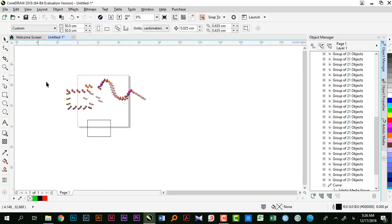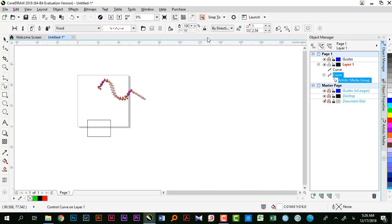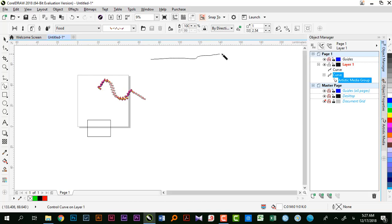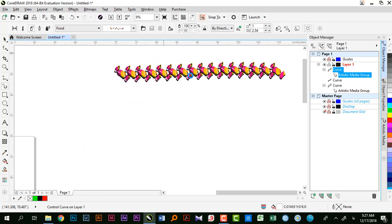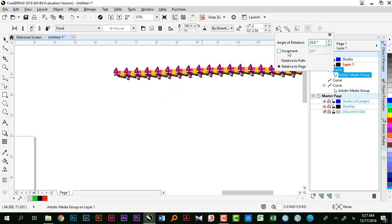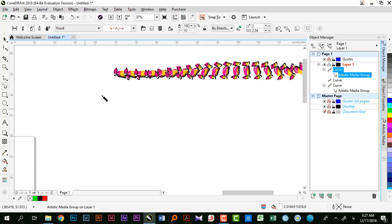تنظیمات دیگه‌ای داریم: زاویه چرخش هست. اگه یه خط راست بکشم، شکل‌ها با یک زاویه خاصی قرار میگیرن و میتونم این زاویه رو مشخص کنم، مثلاً ۲۵ درجه. ۲۵ درجه اضافه میشه در جهت خلاف عقربه‌های ساعت. Increment یعنی هر بار اضافه بشه - مثلاً ۱۰ درجه - هر دفعه اینها ۱۰ درجه چرخش اضافه‌تری خواهند داشت. Relative to Path بستگی به مسیر داره، Relative to Page بستگی به صفحه داره.